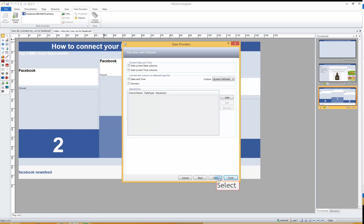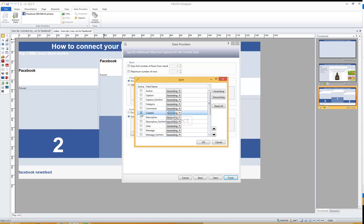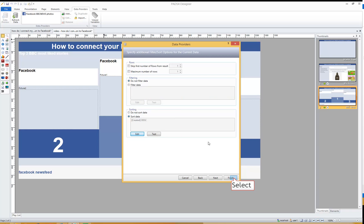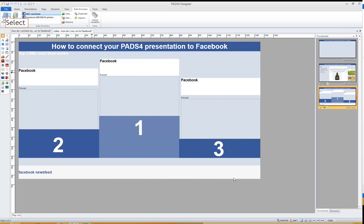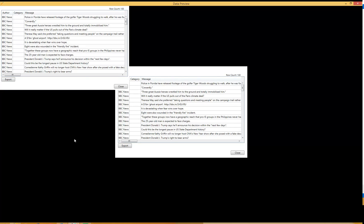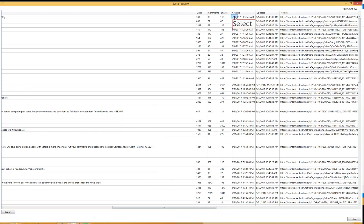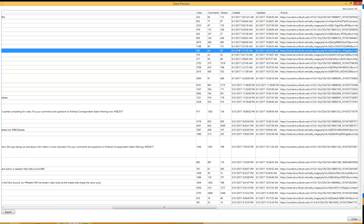Press Next and let's make sure we have the latest post first. To do so we have to sort the data — press Edit and sort by the Created Date Time, descending, so that the newest ones are always first. Press Finish. We have quite a few news items — only 100 because Facebook only allows 100 results back. We can see the newest ones are first, sorted by date and time.